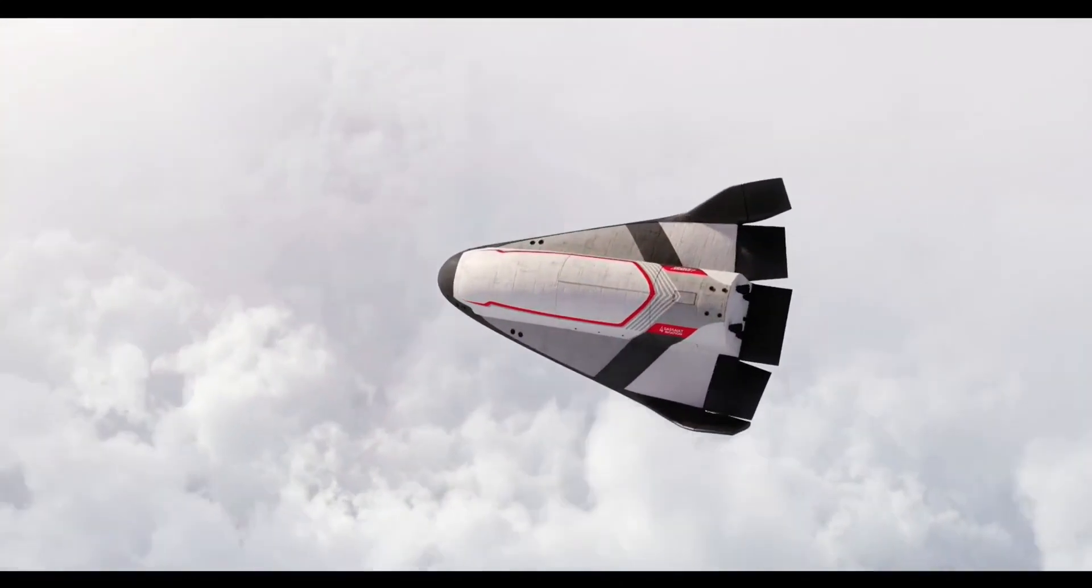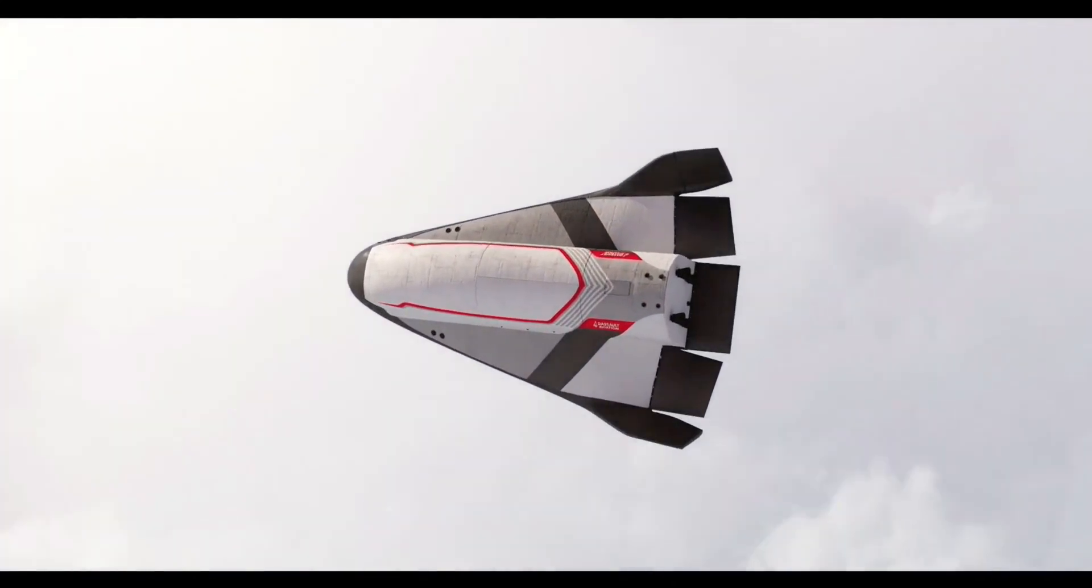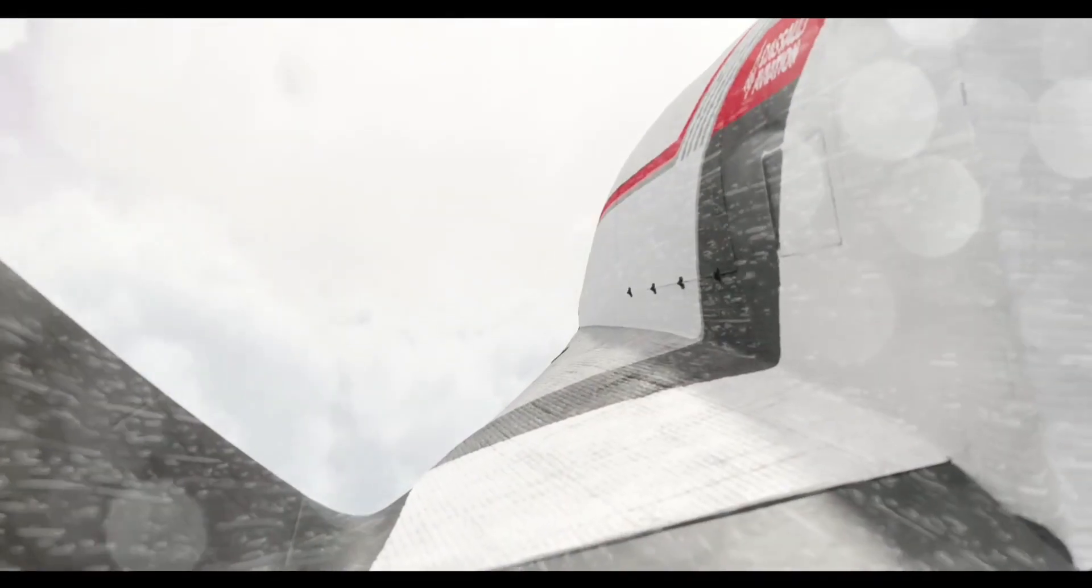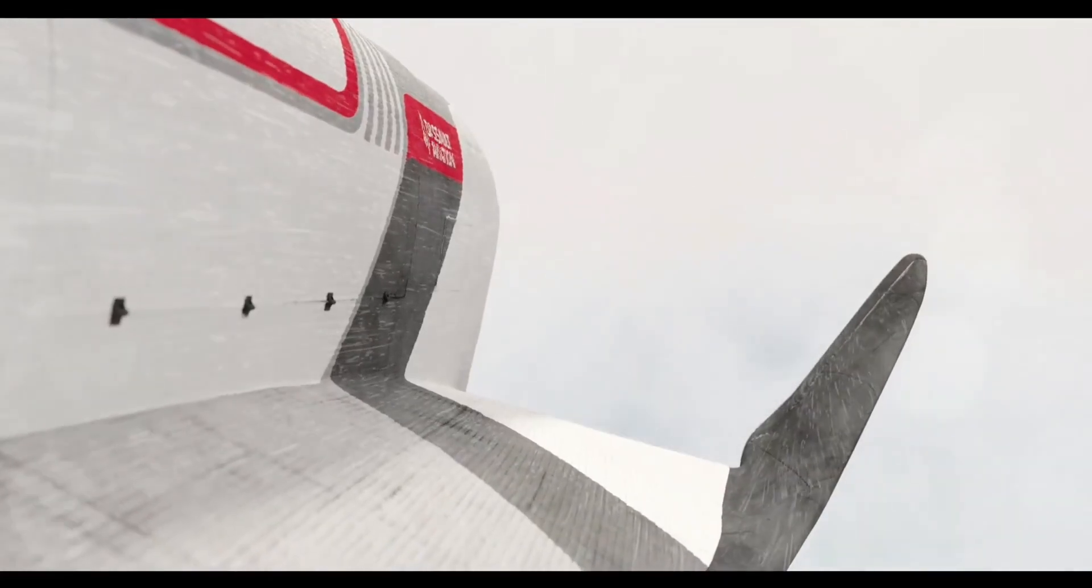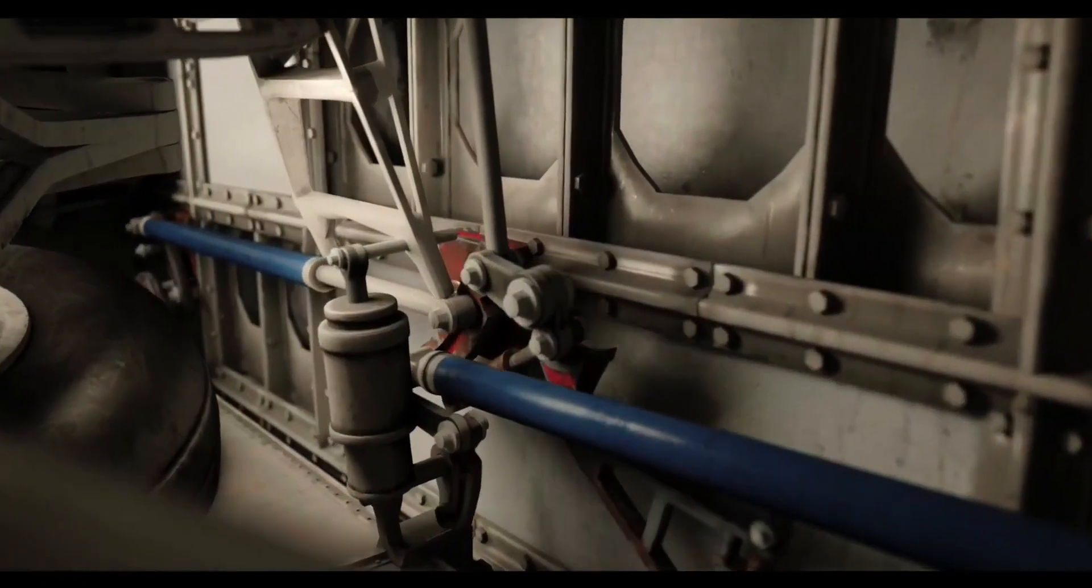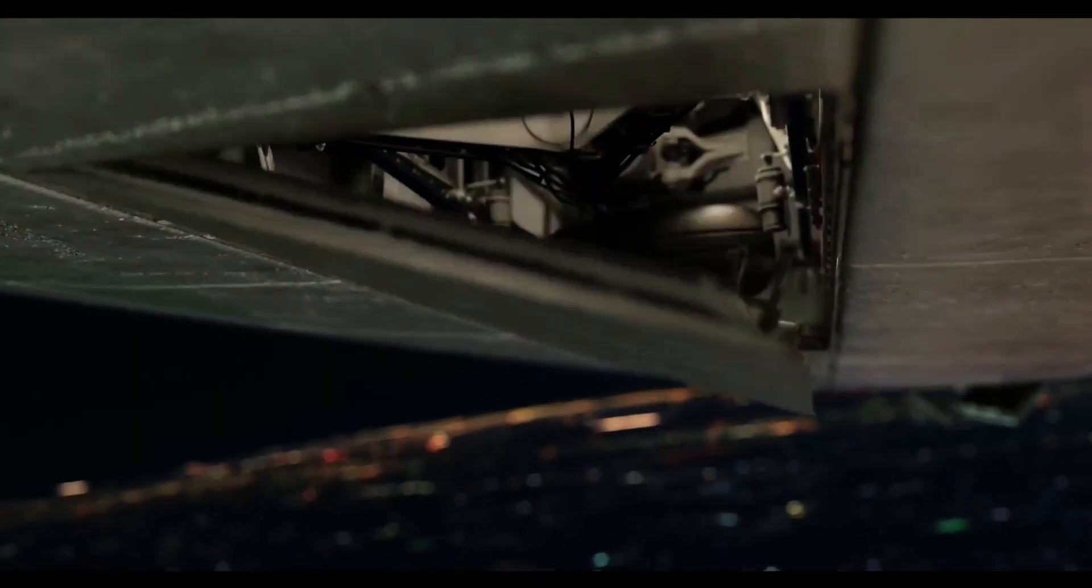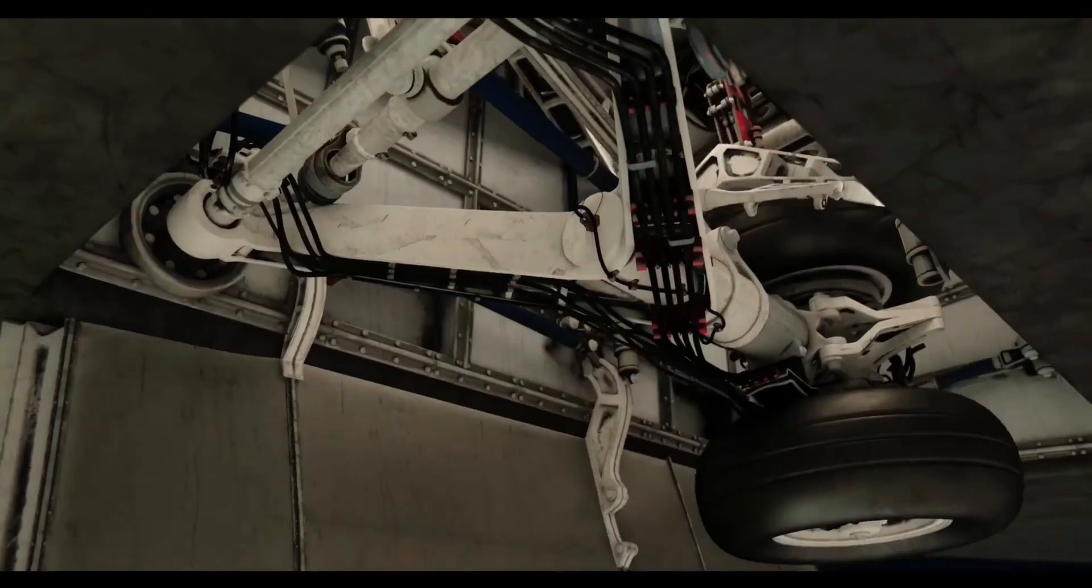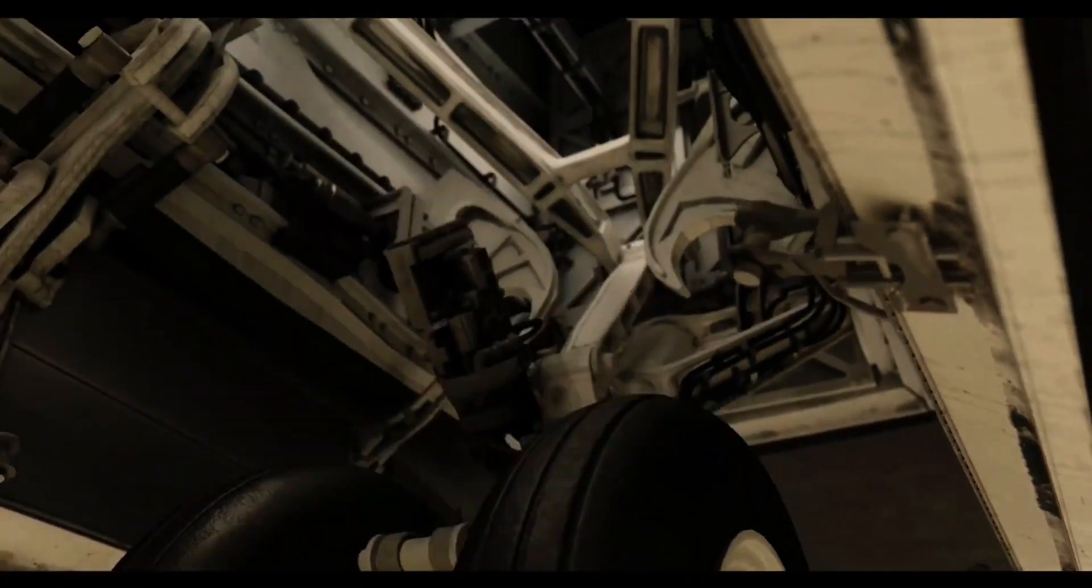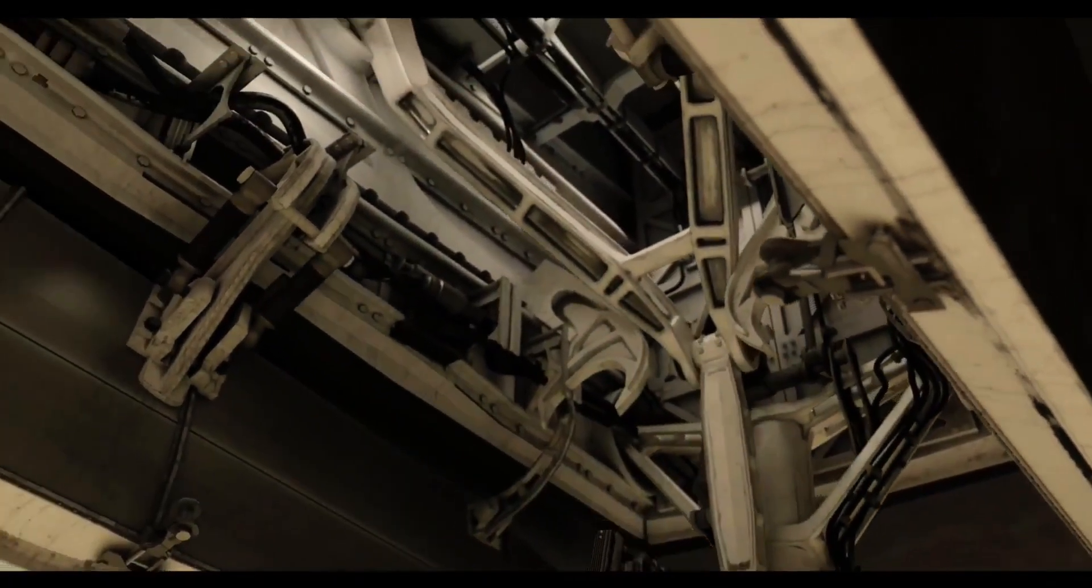Backed by France's Defense Ministry and ESA's Explore 2040 initiative, Vortex will evolve through scale models toward a crewed version by the 2040s, offering Europe a sovereign and cost-effective space access solution.